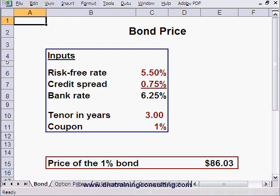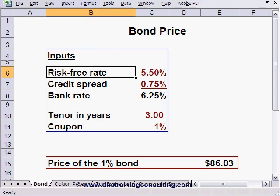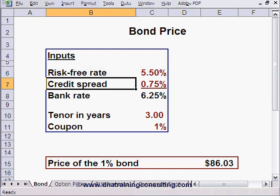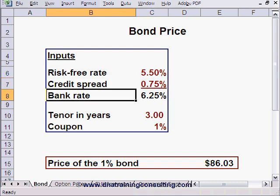Worksheet Bond shows the next few calculations. We assume for this exercise that the U.S. Treasury yield curve is flat at 5.5% and that your bank's credit spread over the U.S. Treasury curve is 75 basis points for all maturities. This means in turn that the appropriate discount rate to apply to cash flows carrying your bank's credit risk is 6.25%. For the sake of simplicity, we are assuming that all payments are made annually.